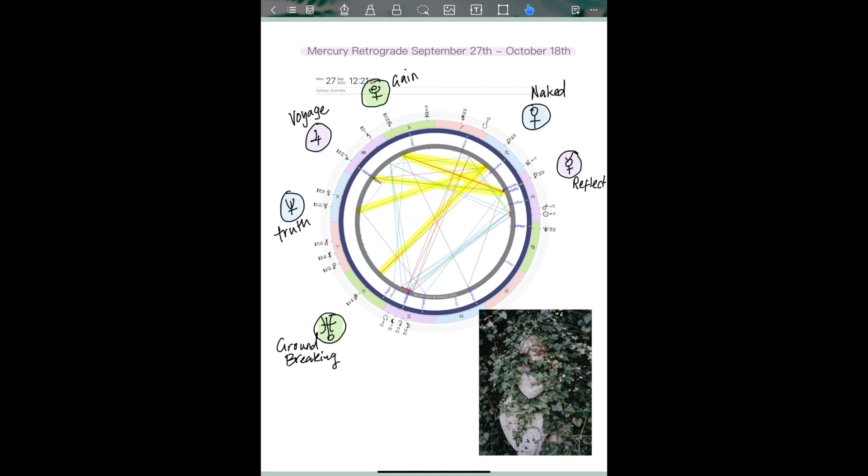So what I'm going to do now is do a reading on the Mercury retrograde energy and some of the other energies that are here with the tarot. So first of all, Mercury, we have the two of pentacles, the ace of pentacles. If you can hear my son in the background I apologize for that, but he is happily talking to his friends. We have the king of swords, the ace of pentacles and the two of pentacles with this Mercury.